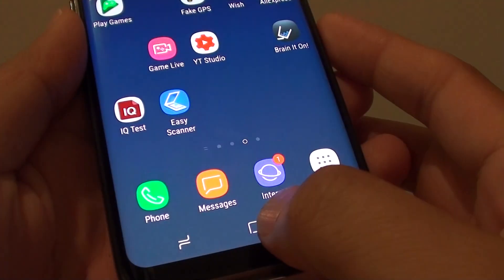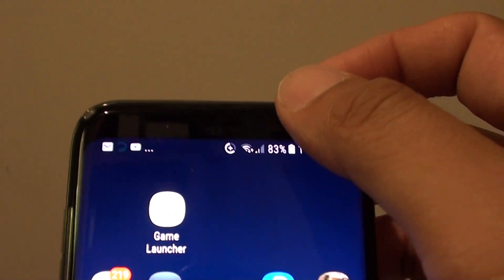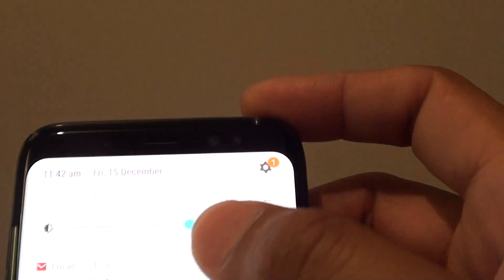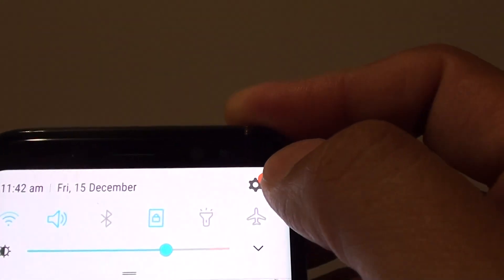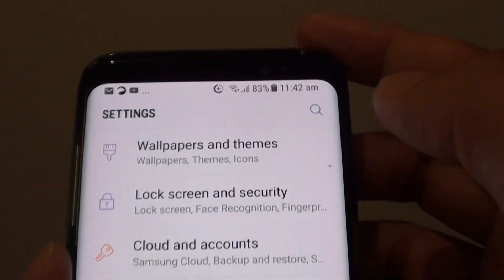First, tap on the home key to go back to your home screen, then swipe down at the top. Tap on the settings icon in the top right corner.